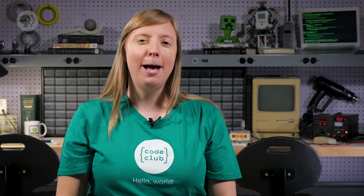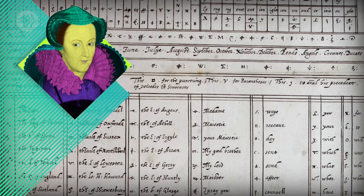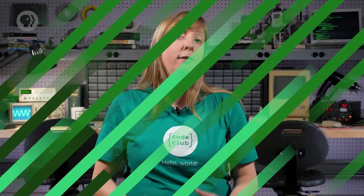The Caesar cipher is one example of a larger class of techniques called substitution ciphers, which replace every letter in a message with something else according to a translation. A big drawback is that letter frequencies are preserved. For example, E is the most common letter in English, so if your cipher translates E to X, then X will show up most frequently in the ciphertext. A skilled cryptanalyst can work backwards from these statistics. It was the breaking of a substitution cipher that led to the execution of Mary Queen of Scots in 1587 for plotting to kill Queen Elizabeth.